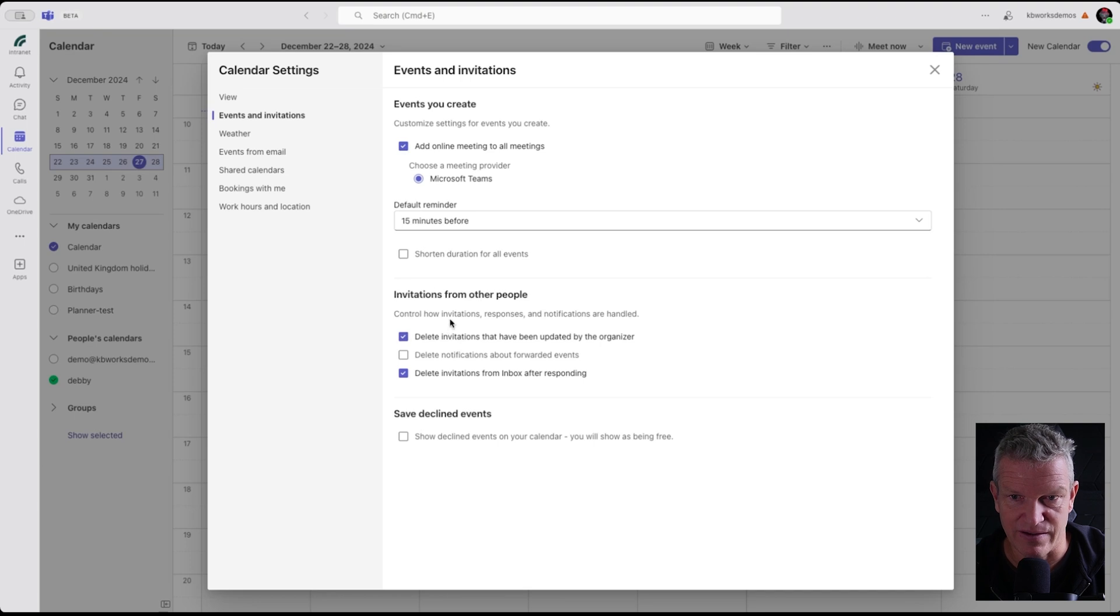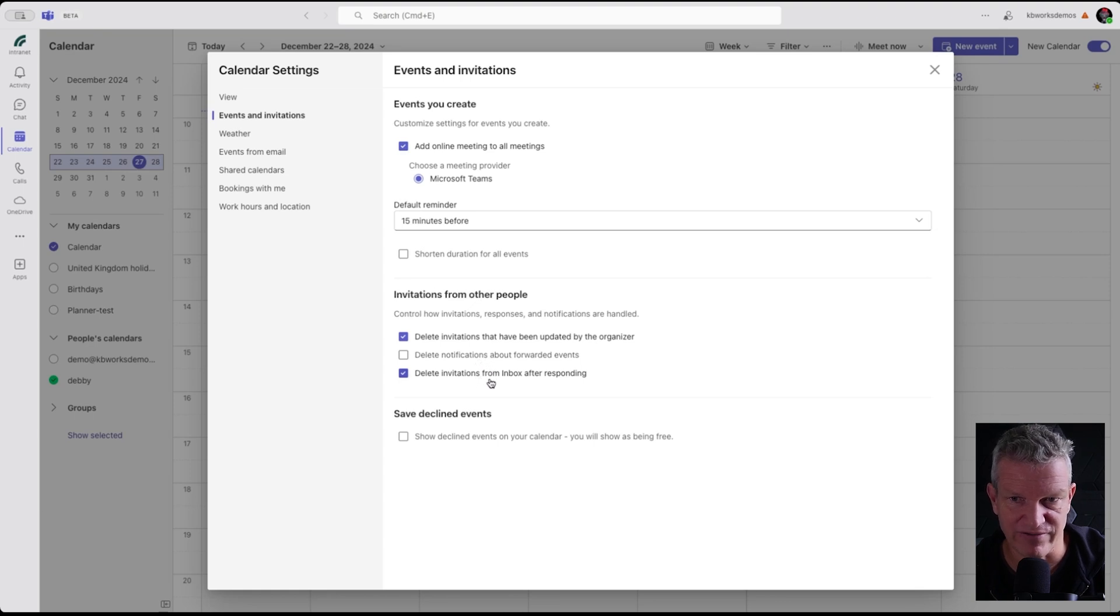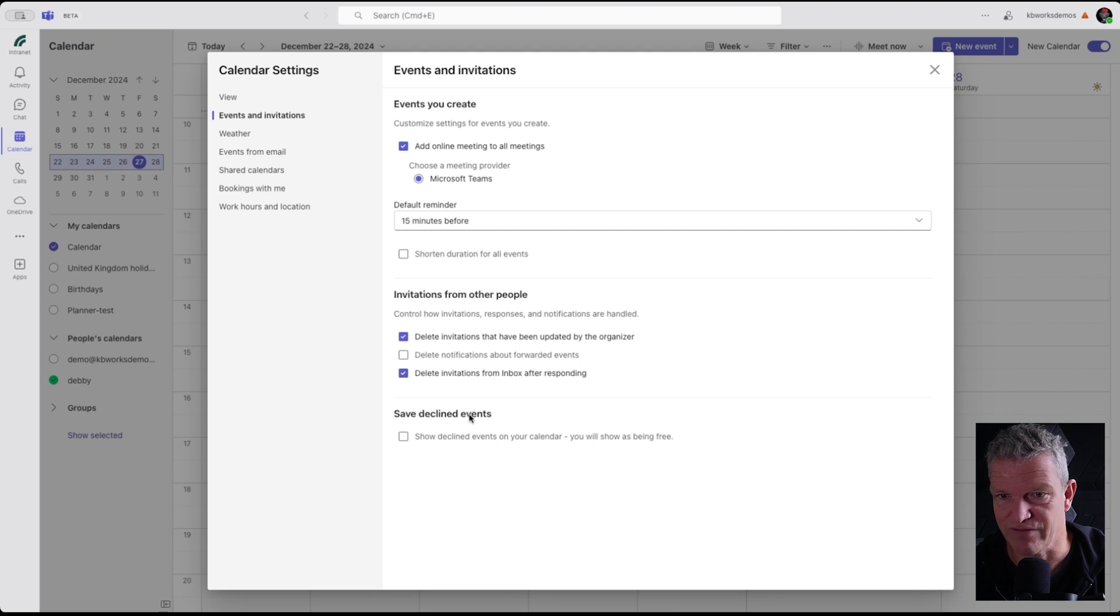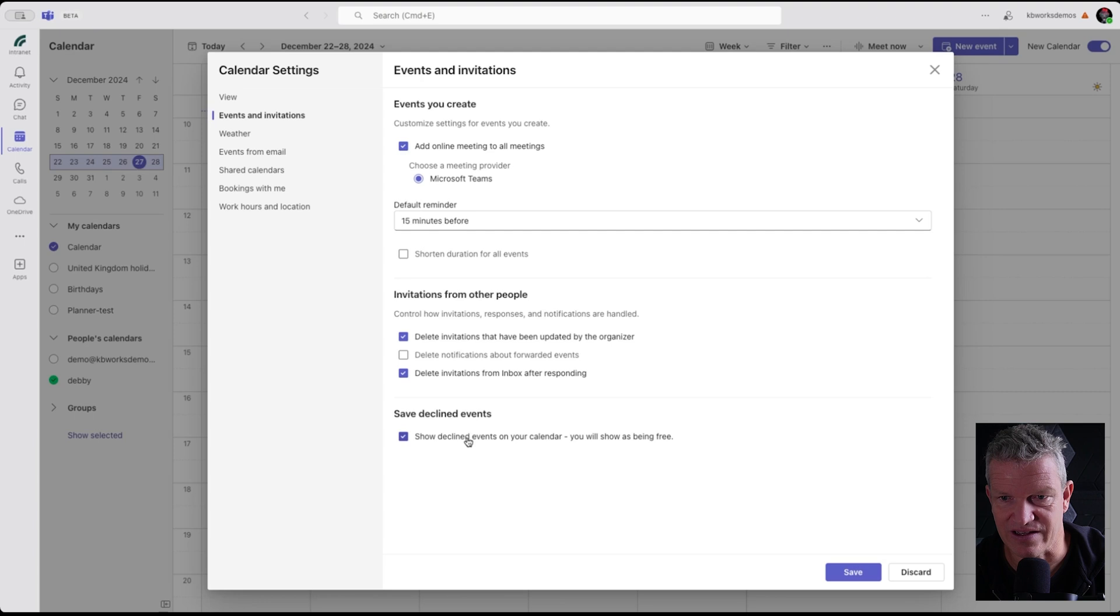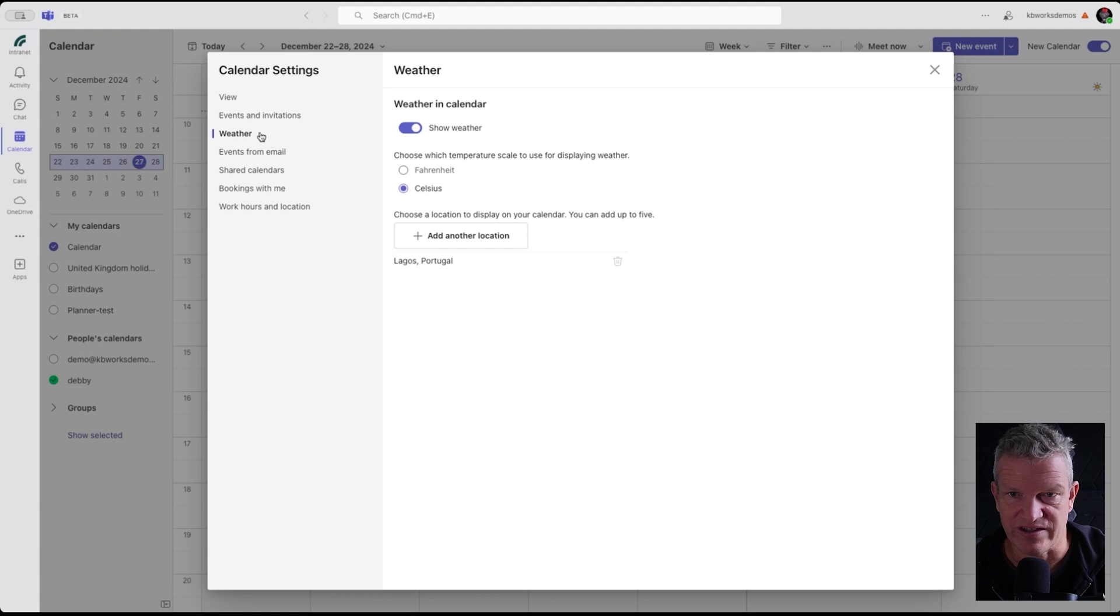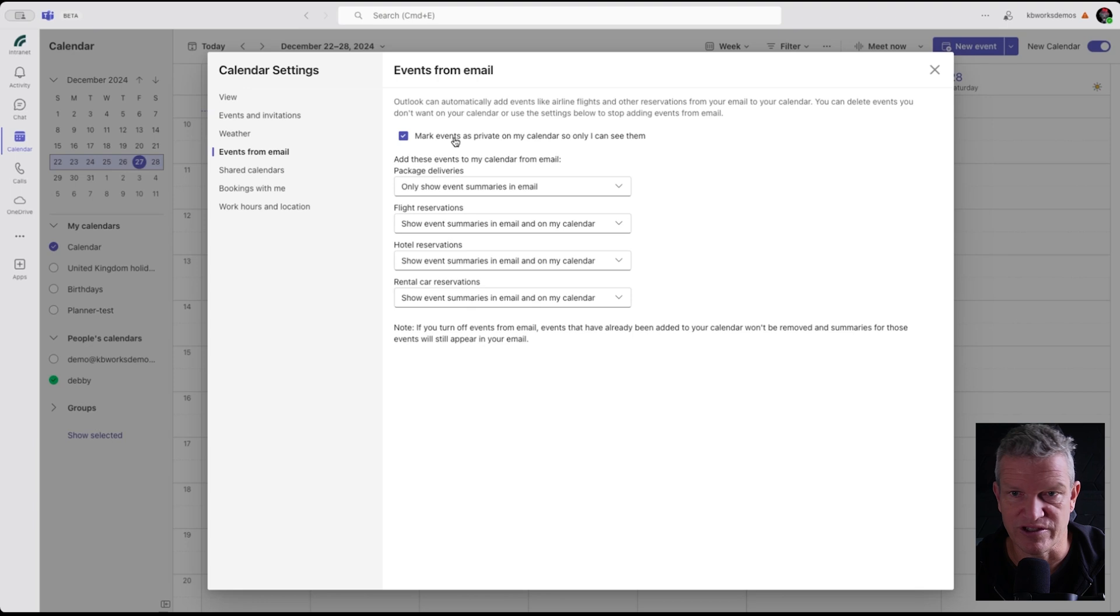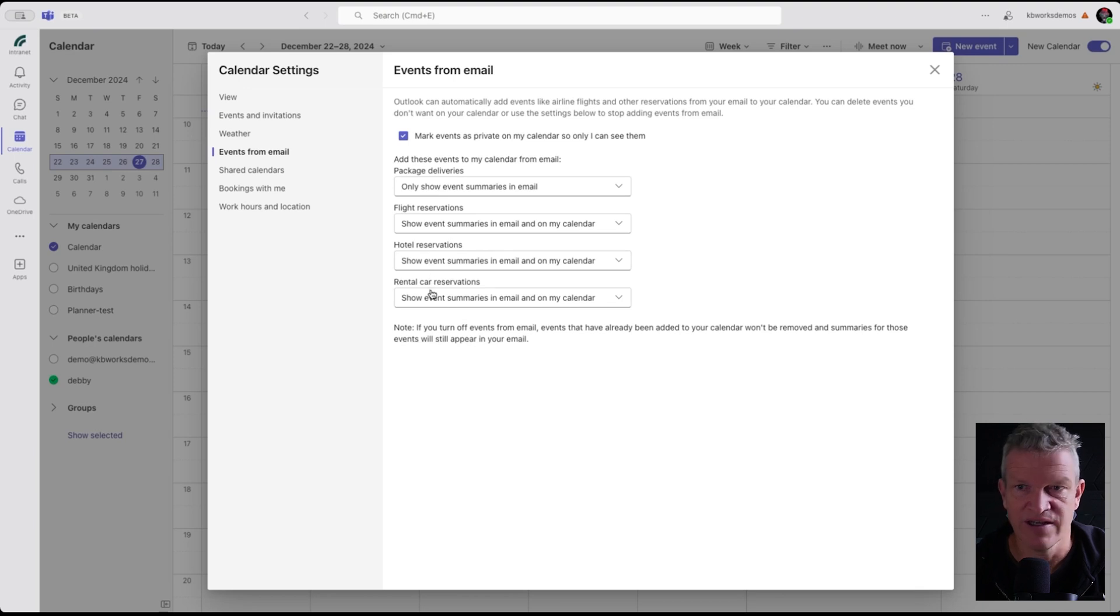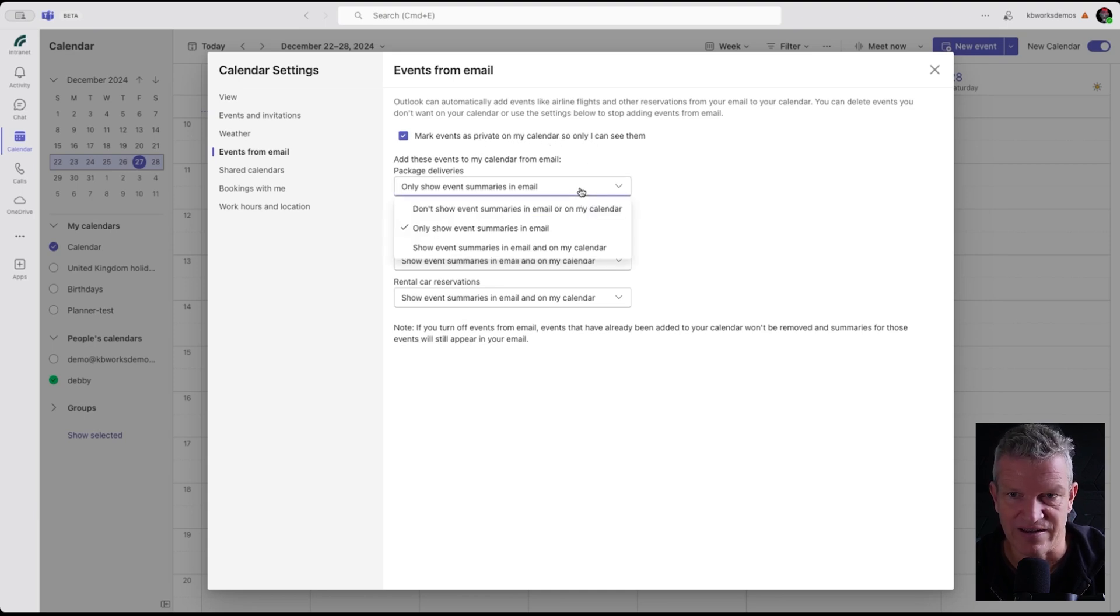Then we've got how the invitation responses and notifications are handled. You can see delete invitations that have been updated, delete notifications forward, delete invitations from inbox. This is something that we have in Outlook as well, but it's really nice that it's in Teams. We can also say show declined calendar events. Then we've got weather, we can set the locations. Events from mail, so you get an email, only show event summaries on default ones, and mark events as private on my calendar so only I can see them.